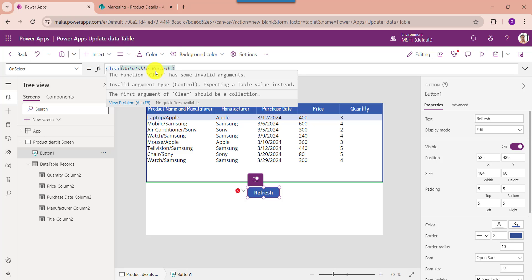Here you can see that whenever you use the Clear or Reset function to refresh the PowerApps data table, you will get an error message. The error states: 'The function Clear has some invalid arguments — invalid argument type Control, expecting a value instead. The first argument of Clear should be a collection.'